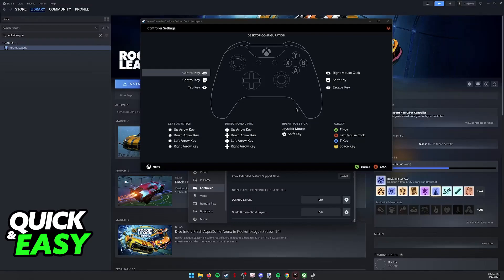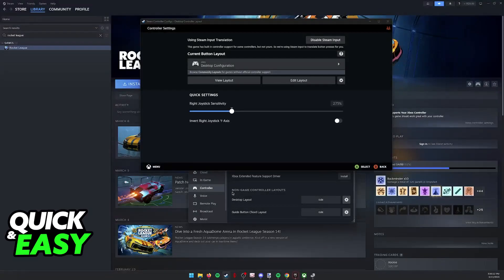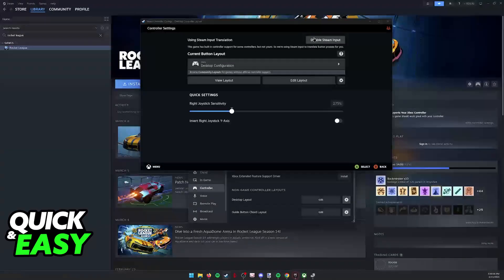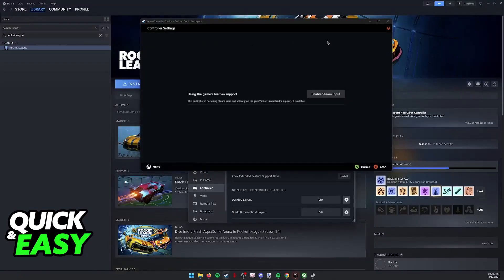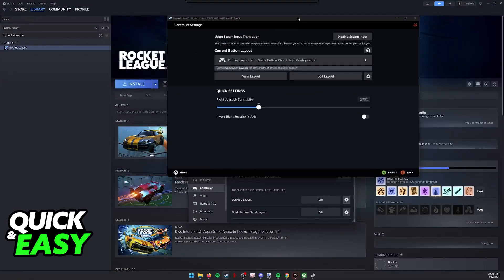So you need to make sure that you disable Steam Input for non-game controller layouts. If you have Steam running in the background, click on Disable Steam Input. Make sure the window looks like this. You can also go over to Guide Button Chord Layout and disable it here if you wish.